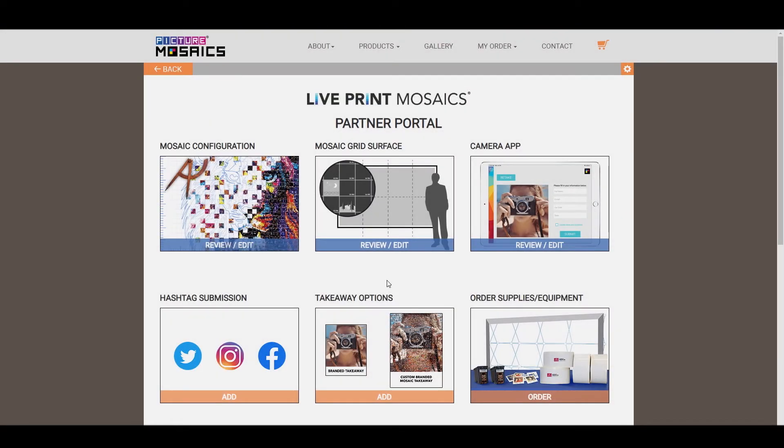Hello, and welcome back to our Partner Portal series. My name is Christopher, and in Episode 5, we'll be covering the takeaway options.